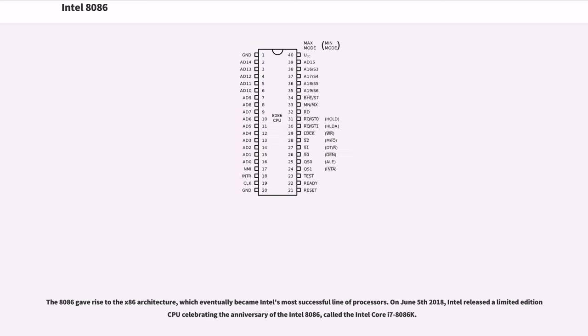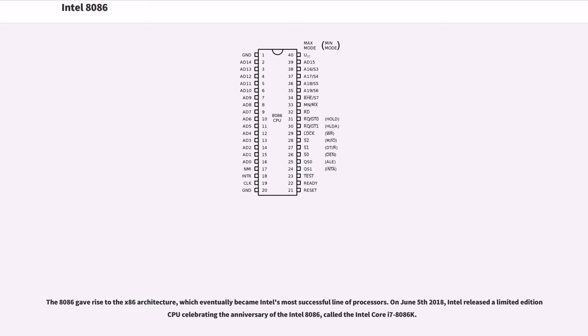The 8086 gave rise to the x86 architecture, which eventually became Intel's most successful line of processors. On June 5, 2018, Intel released a limited-edition CPU celebrating the anniversary of the Intel 8086, called the Intel Core i7-8086K.